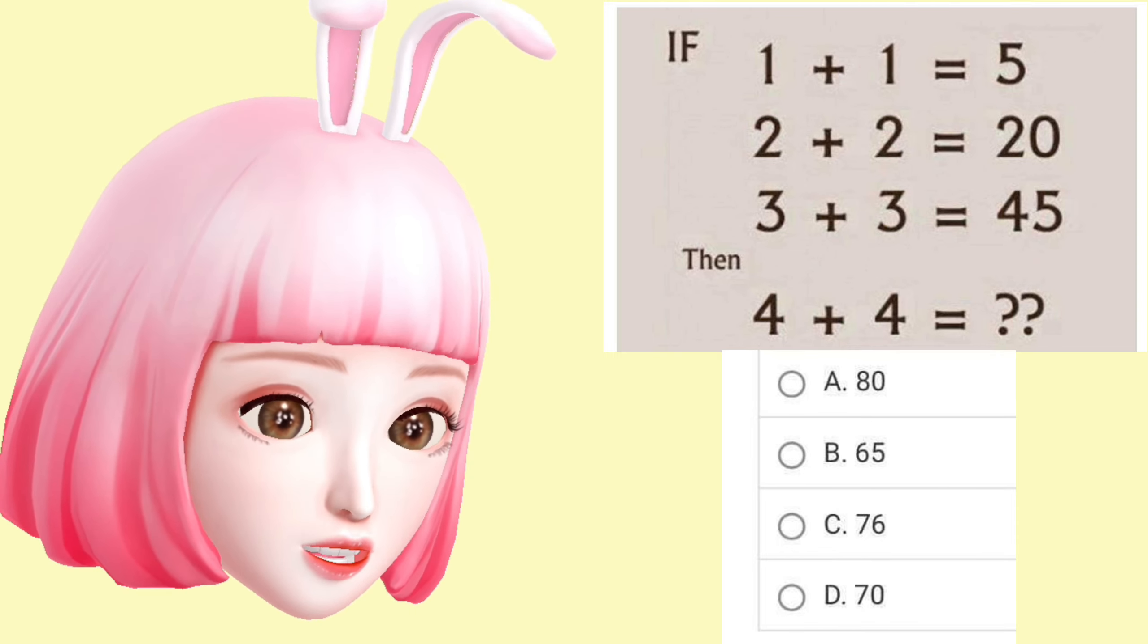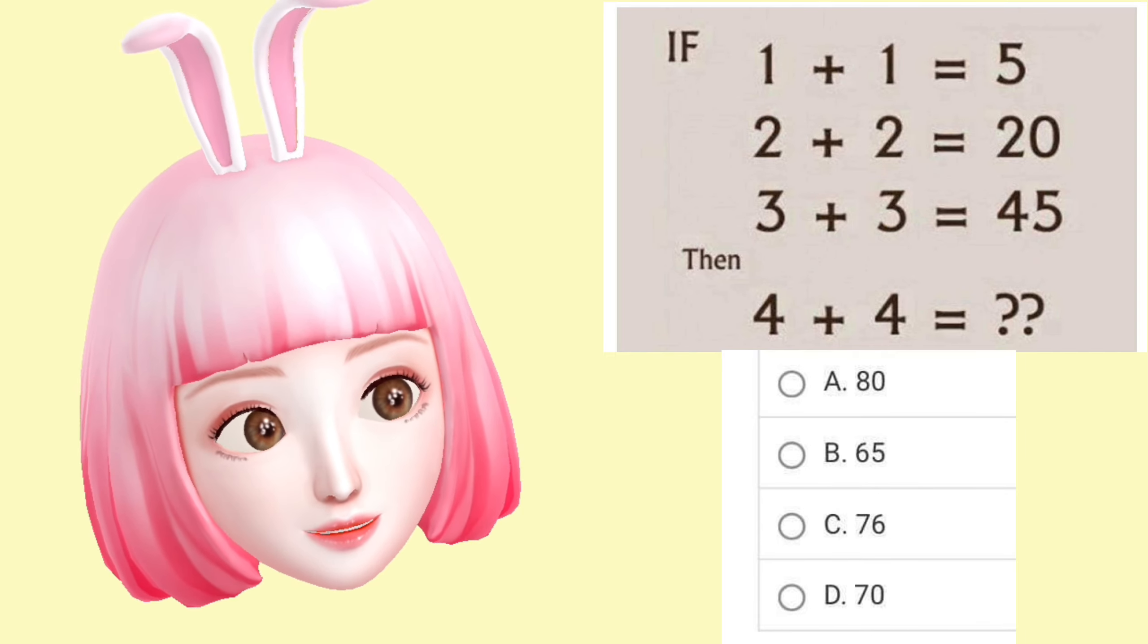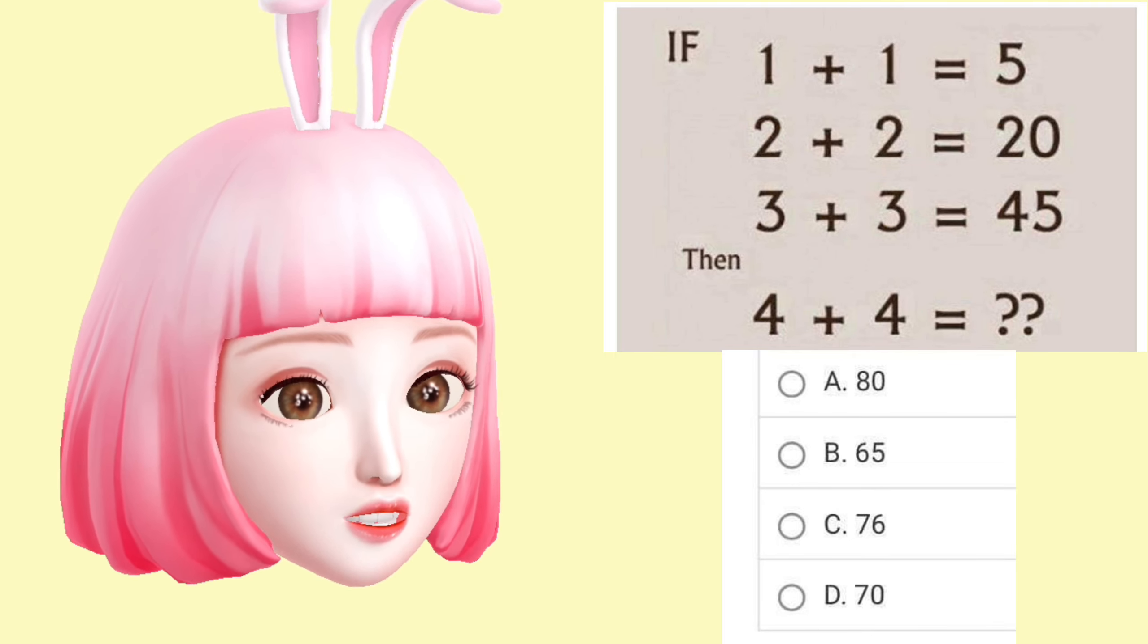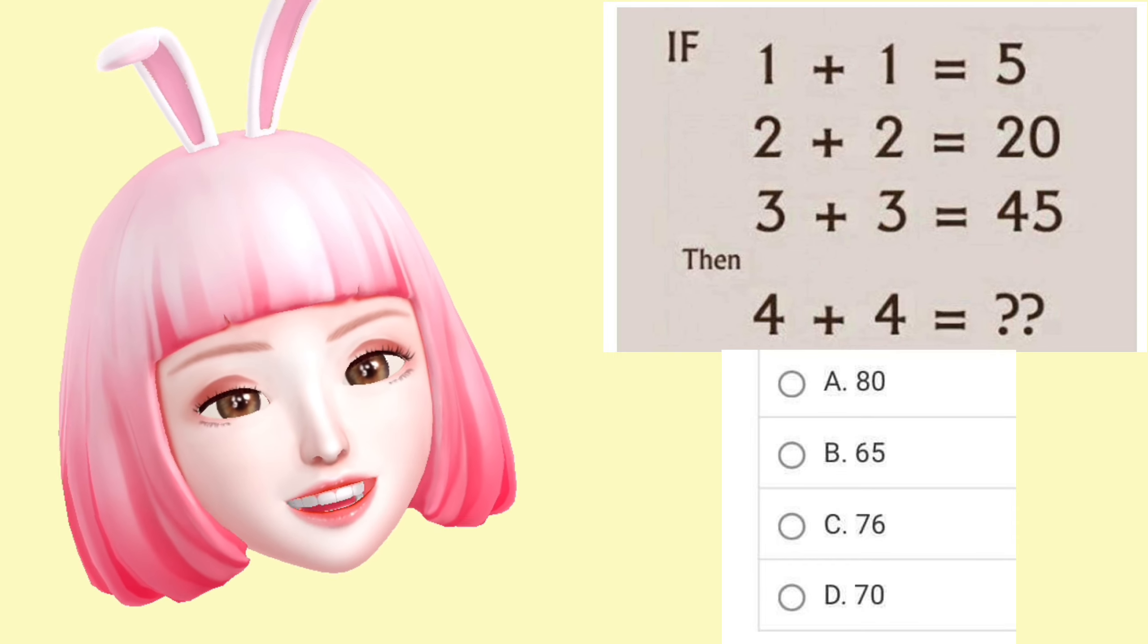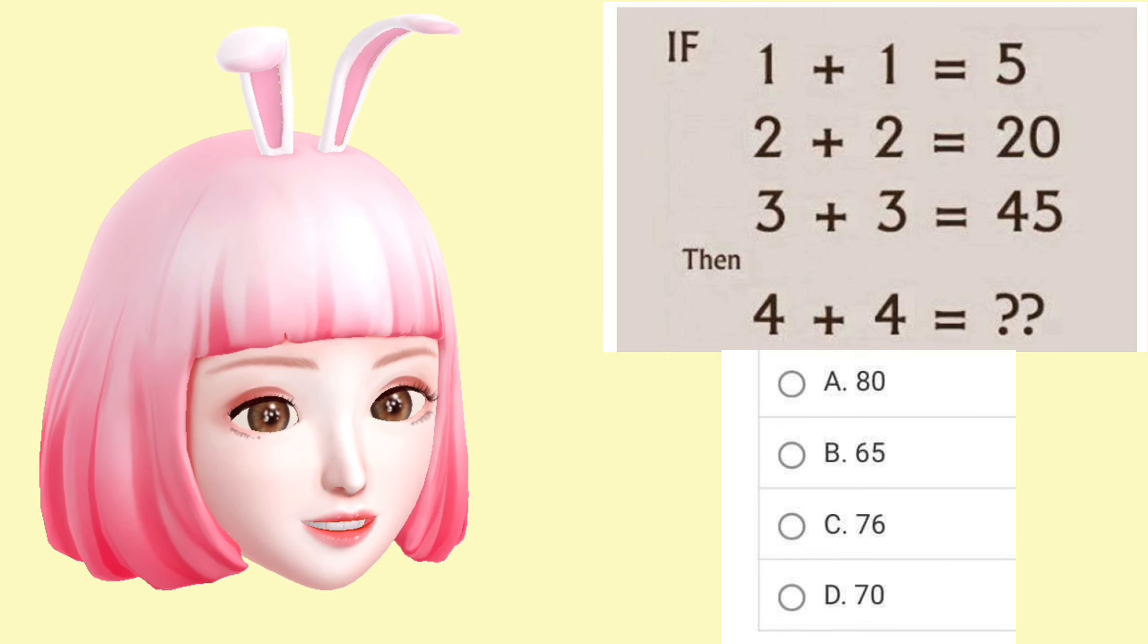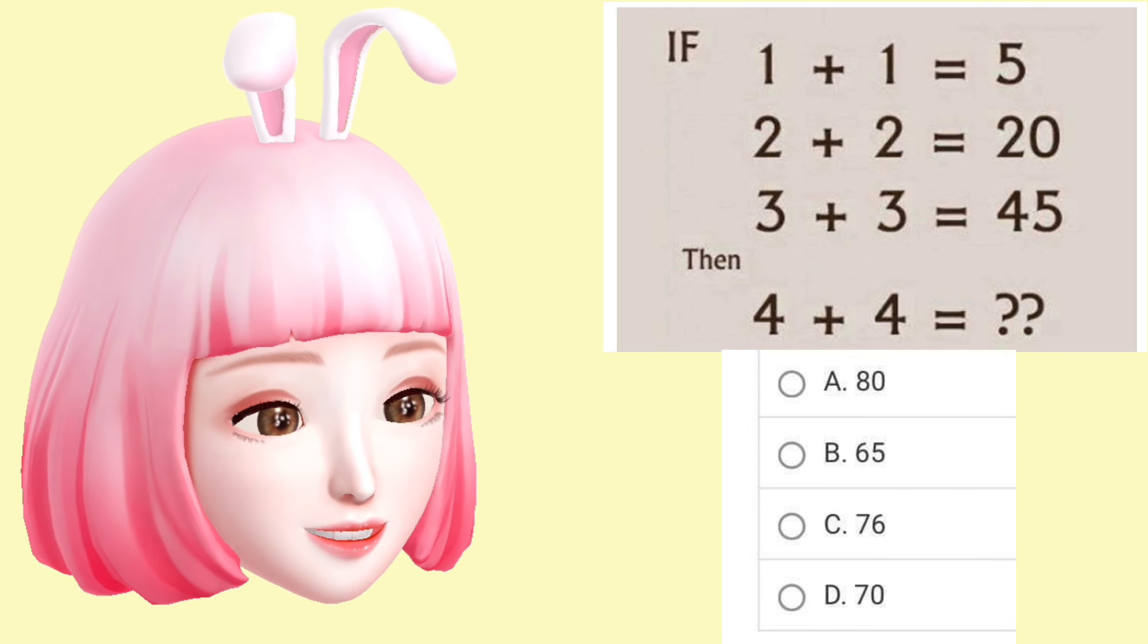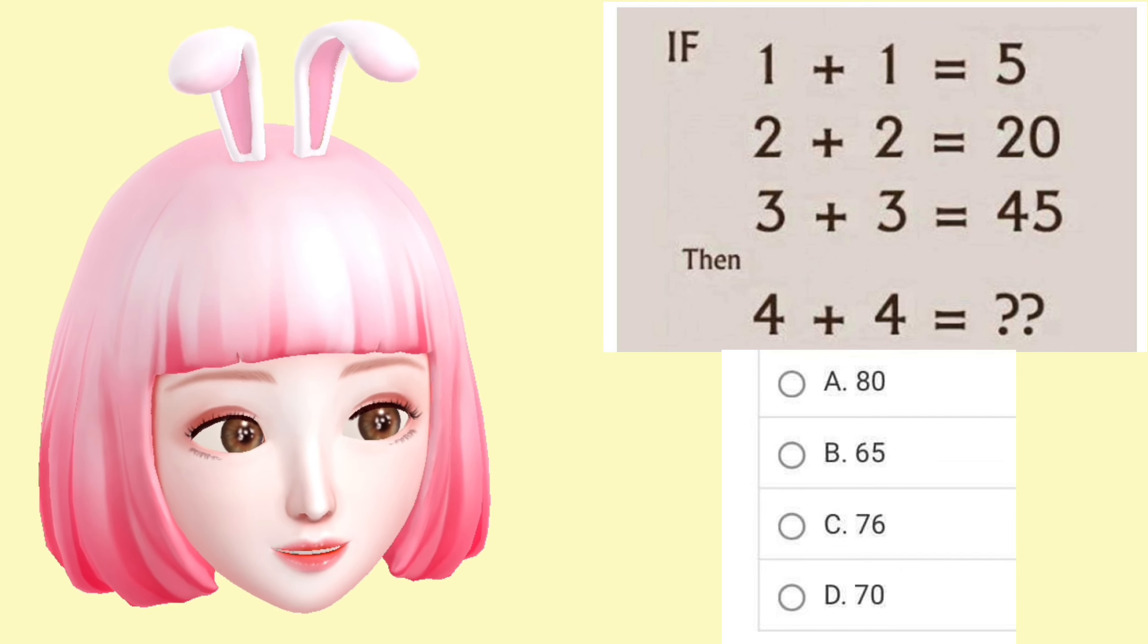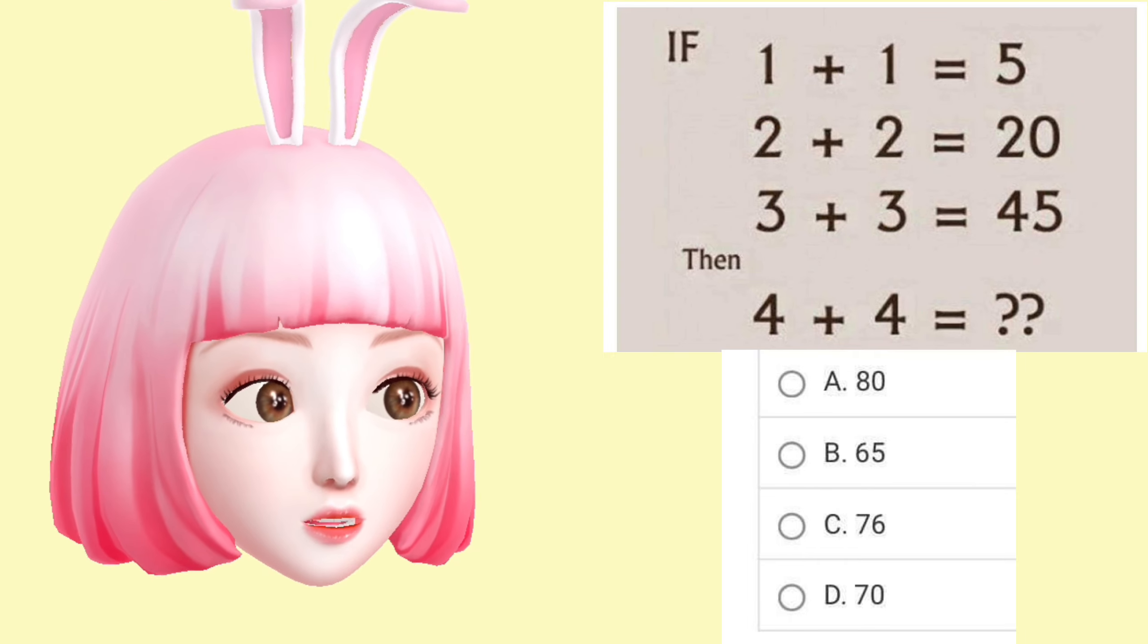Okay, do you have the answer or not yet? So what we have now?